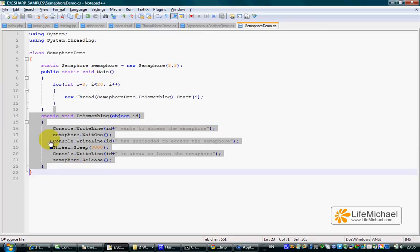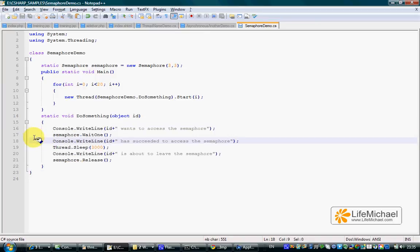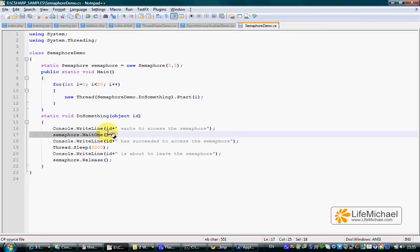When the DoSomething method is executed, each one of the threads that tries to execute it reaches this line where the method Wait1 is called on our Semaphore object.